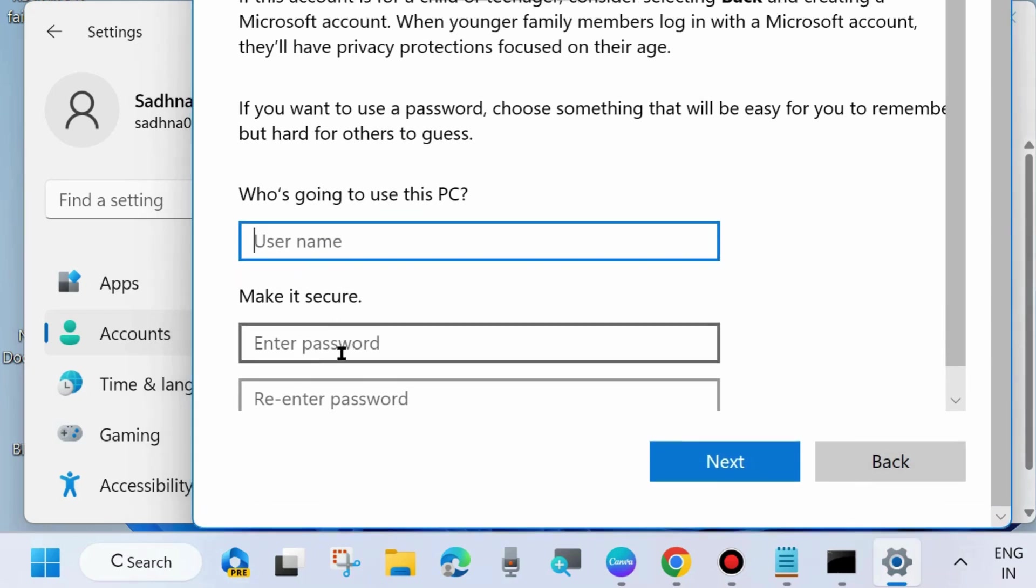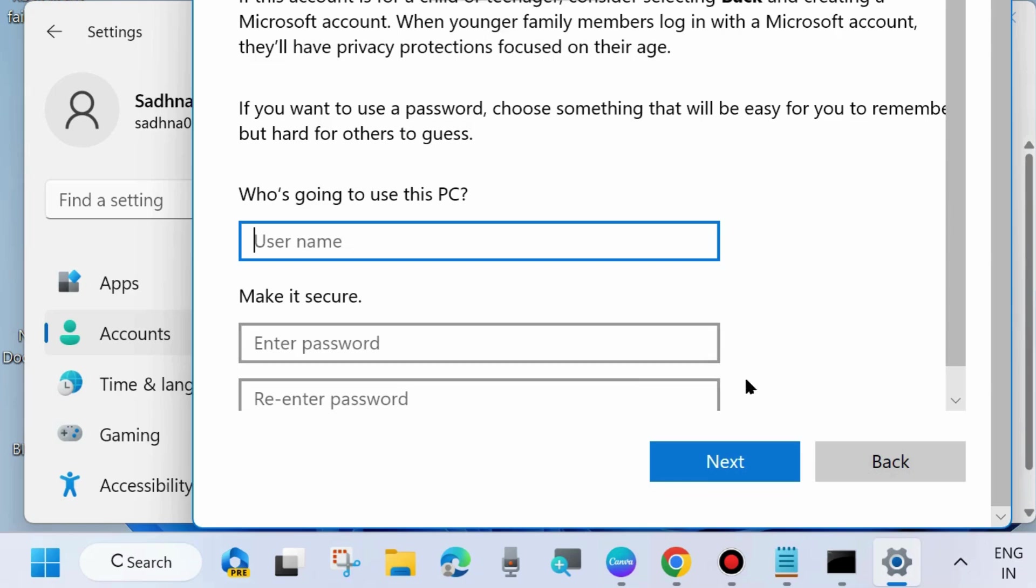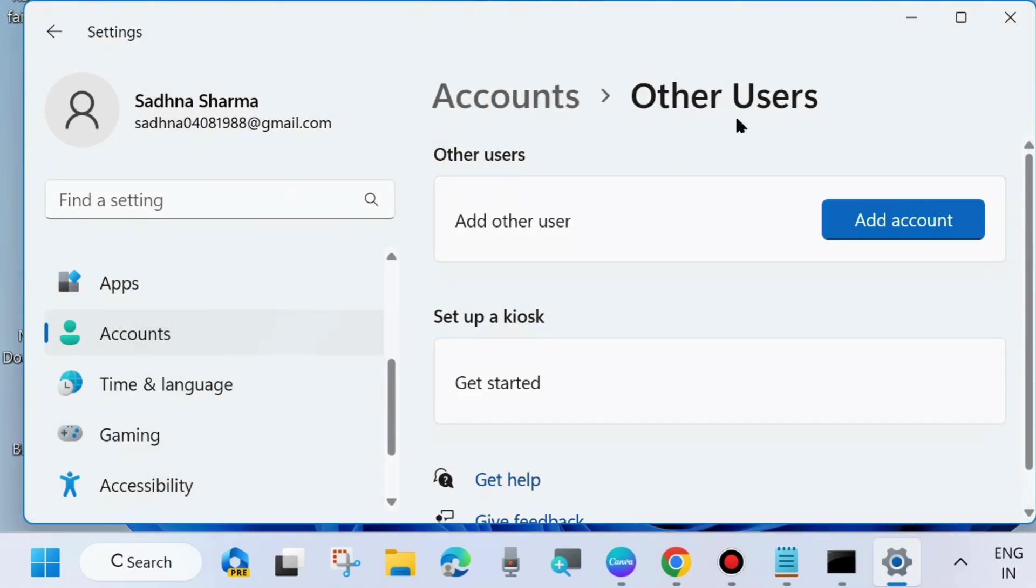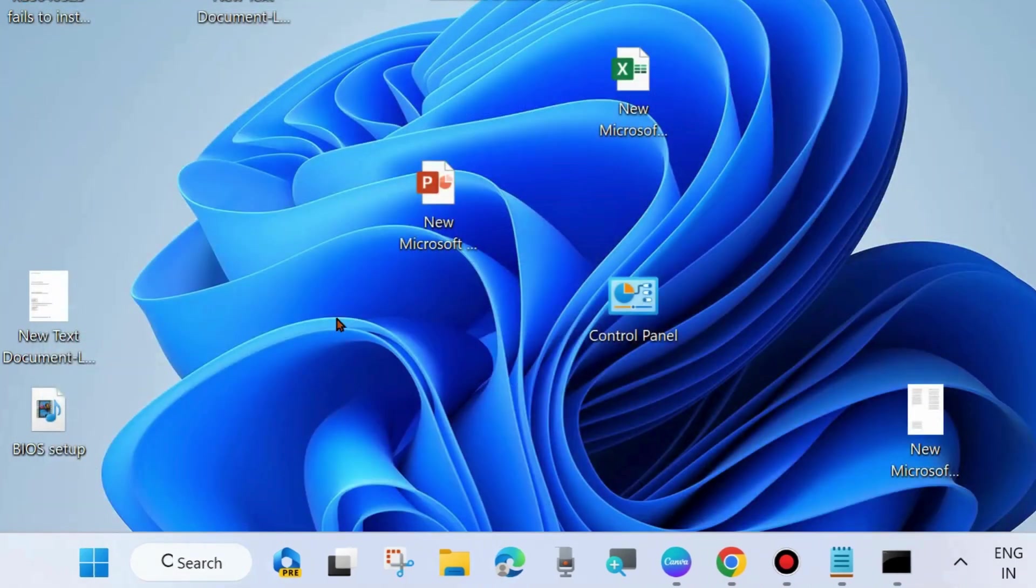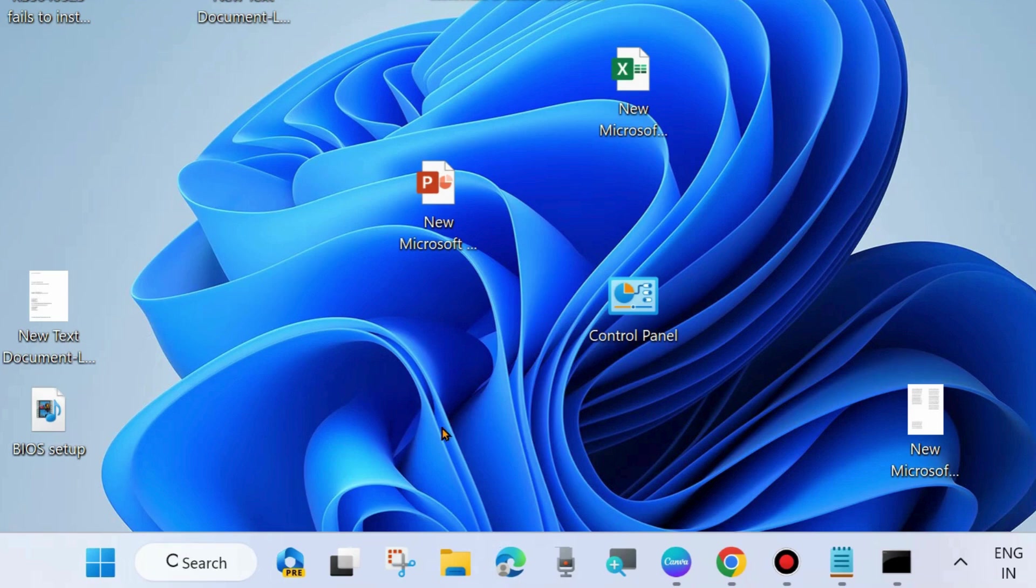Who is going to use this PC? Enter user name, make it secure, enter password and re-enter password, and choose Next. Follow on-screen instructions to complete the process and assign this user administrative privilege. Check whether your DISM error 740 is resolved or not. If not, go to the next fix.